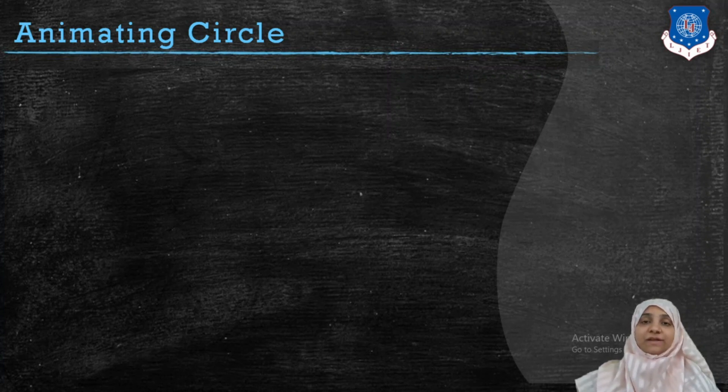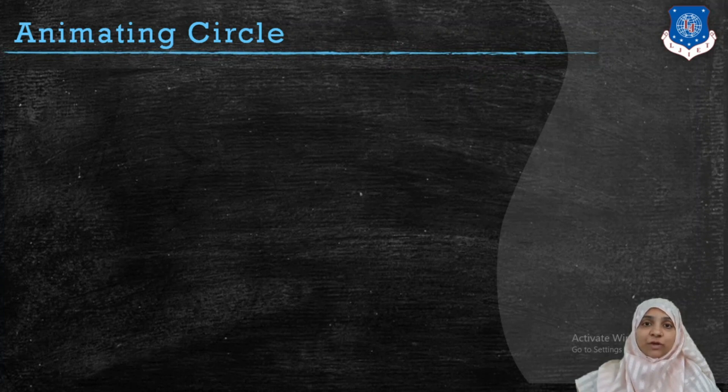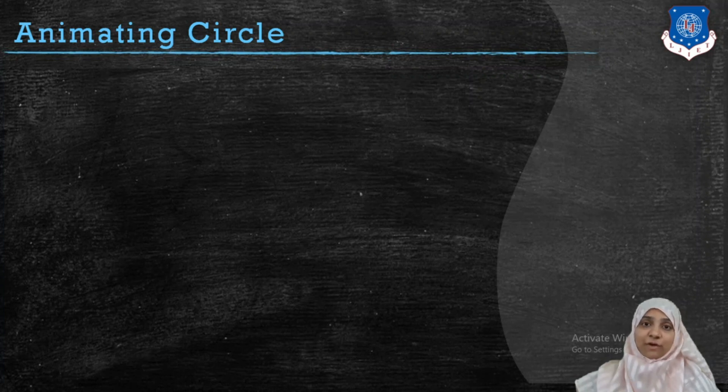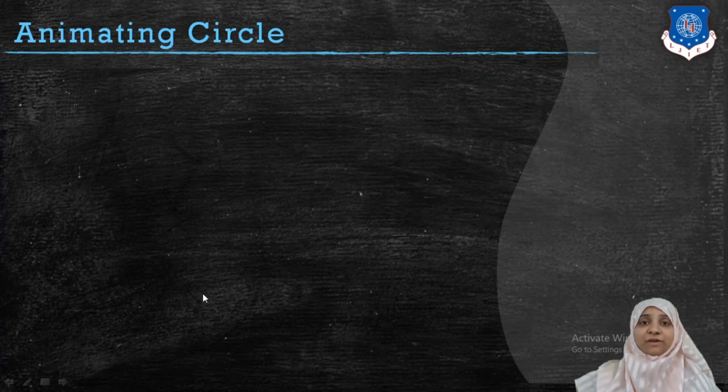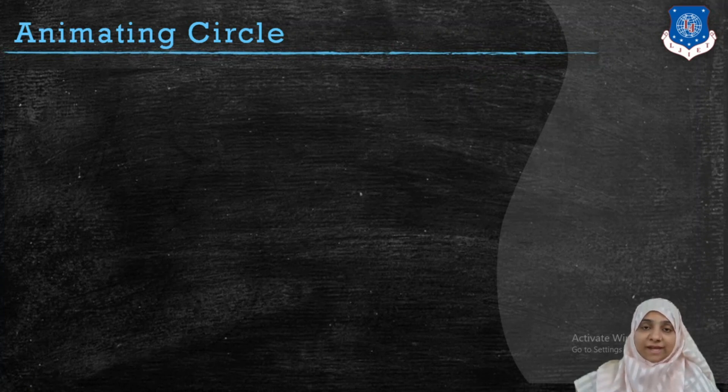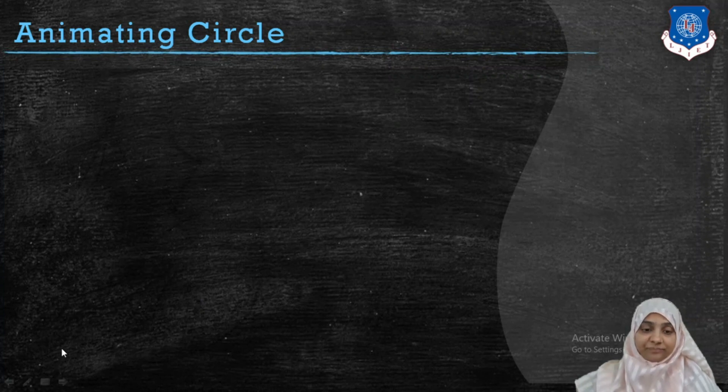Now in this particular video we are going to discuss a circle drawing method. So let me demonstrate you first how we are going to draw a circle in an animated way.